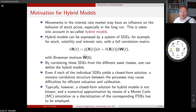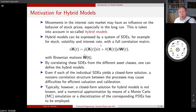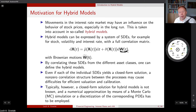Movements in the interest rate market may be influenced by the behavior of the stock market. In finance, we describe the behavior of different asset classes by stochastic differential equations. This bold X is a vector of SDEs with different means and diffusions. Correlation between those processes takes place via correlating Brownian motions.